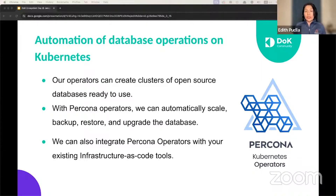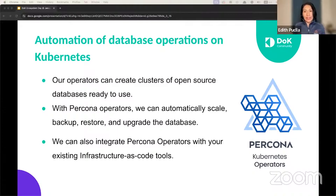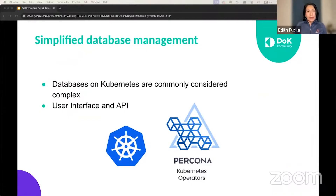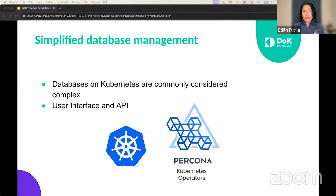There is no need to worry about storage over-provisioning, networking traffic spikes, application and service downtimes, or data loss. We can also integrate Percona Operator with your existing infrastructure as code tools, like continuous integration or continuous delivery pipelines, and automate day one and day two operations in the Kubernetes application lifecycle. Databases on Kubernetes are commonly considered complex, but with Percona Operators, you can simplify database management, enable easy migrations to Kubernetes, and respond to demand spikes in a flexible manner. It also provides a user interface and an API that hides the complexity that Kubernetes brings for the user.